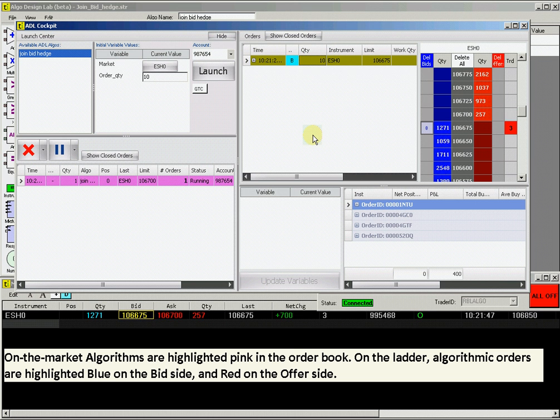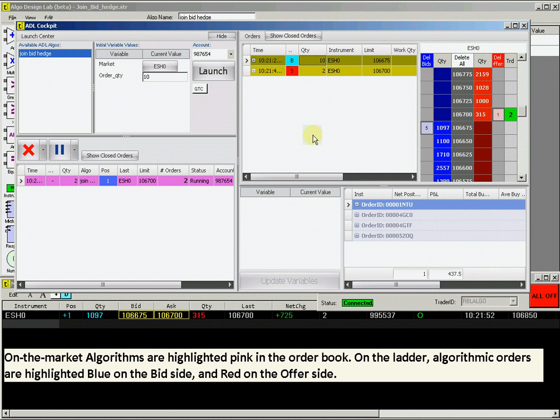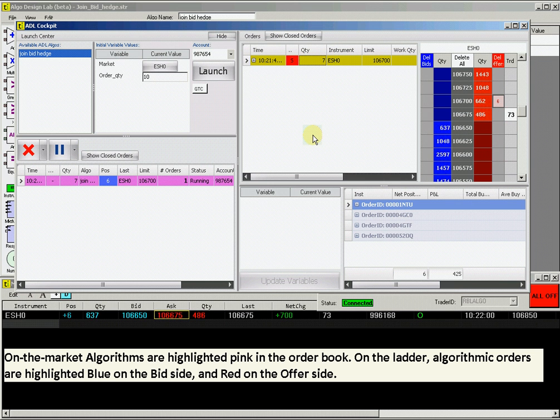In the upper right box, you will see all the orders involved in your algo in green. On the ladder, you will see a blue highlighted box on the bid side, which shows the order and quantity. And then a red box on the offer side, when the hedge parameters are met.